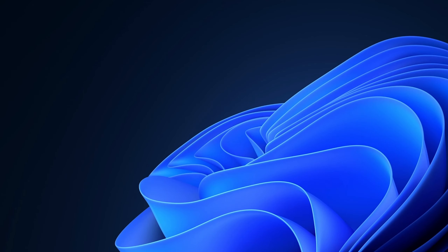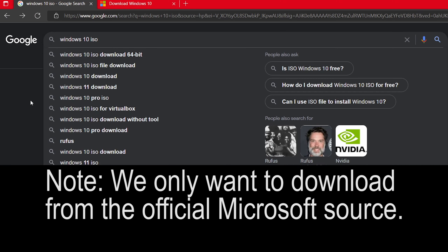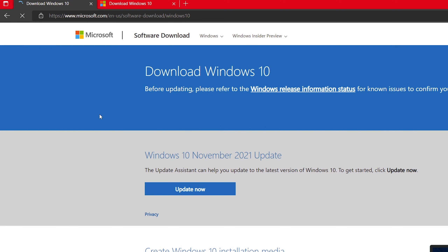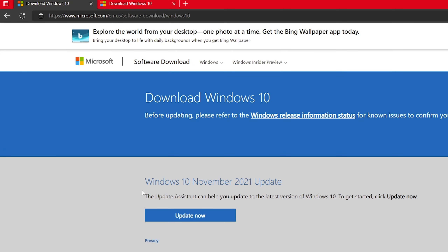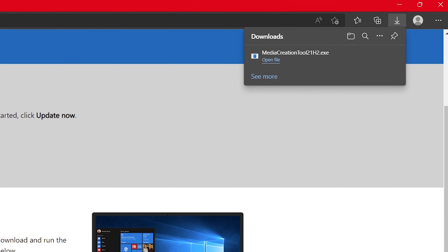First things first, we need to find the media creation tool for Windows. I've done this by doing a basic Google search for 'Windows 10 ISO,' which took me to the Microsoft site. The search result says 'Download Windows 10 disk image file,' and when you click on that it opens the page 'Download Windows 10,' where you'll see 'Create Windows 10 installation media.' Click download and that downloads the media creation tool.